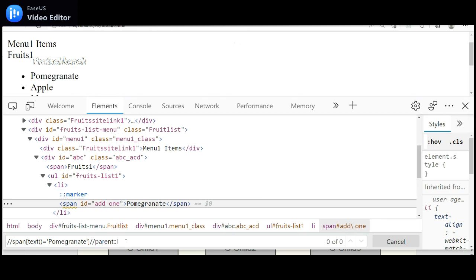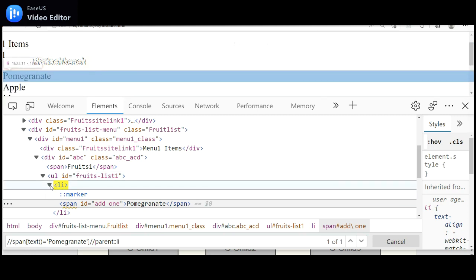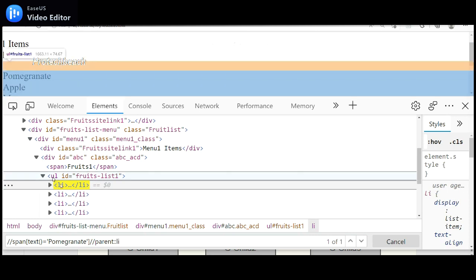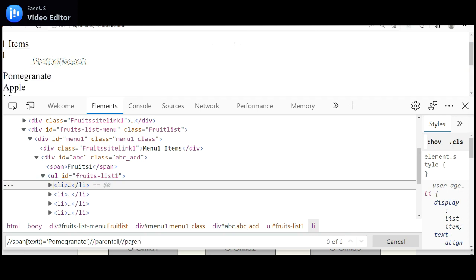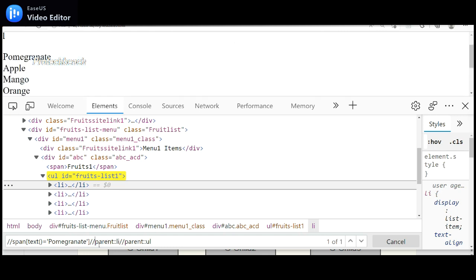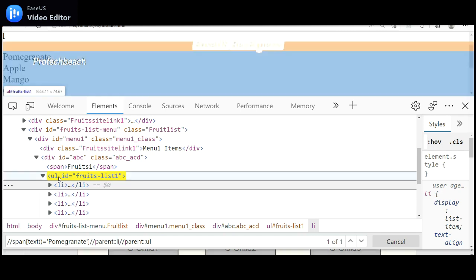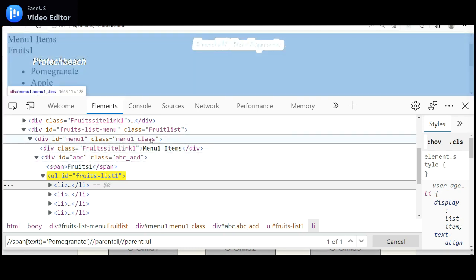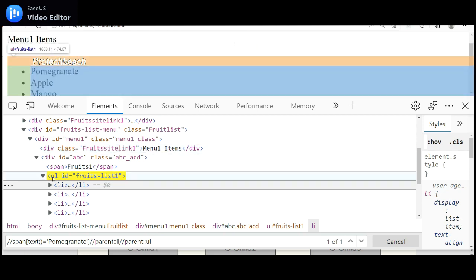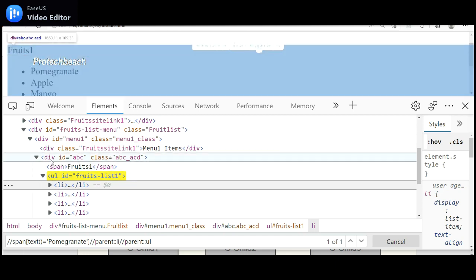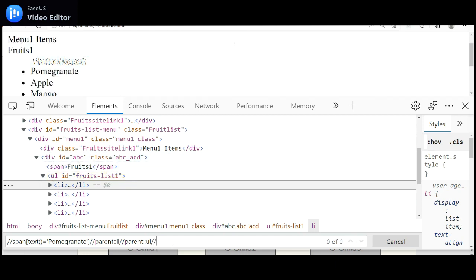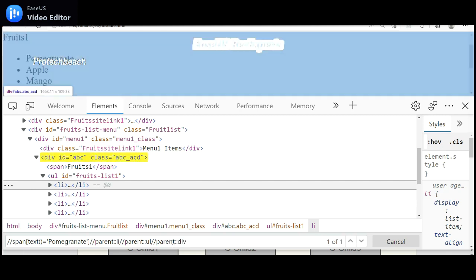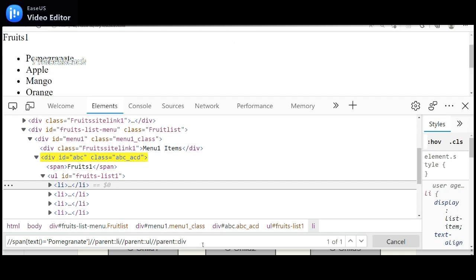The parent tag 'li' is now identified. The parent of 'li' is 'ul', so I add another 'parent::ul' — that's the format. We use 'parent' followed by double-colon and the tag name. I need to keep going up further until I reach 'menu item one'. I add another 'parent::div' to go to the immediate parent div.